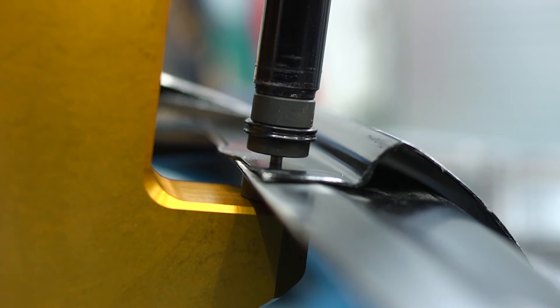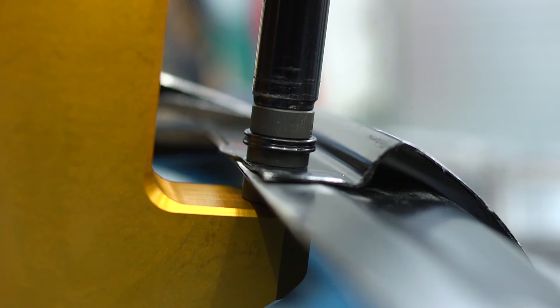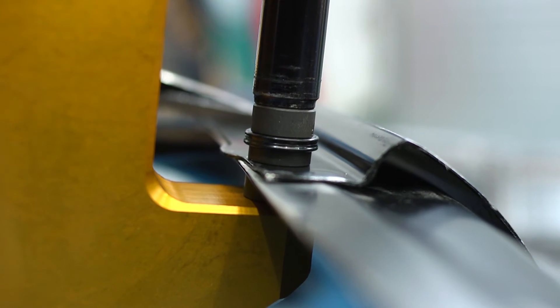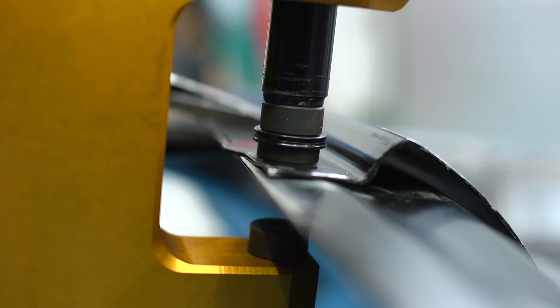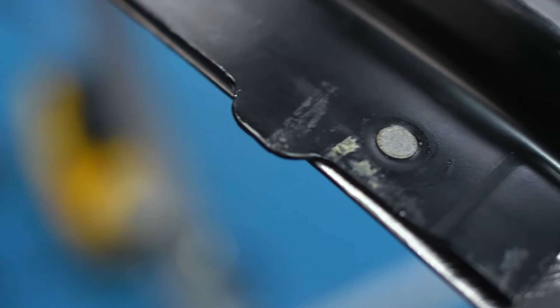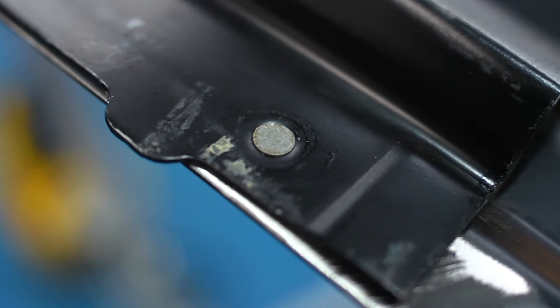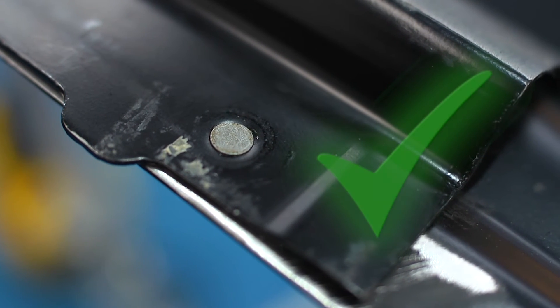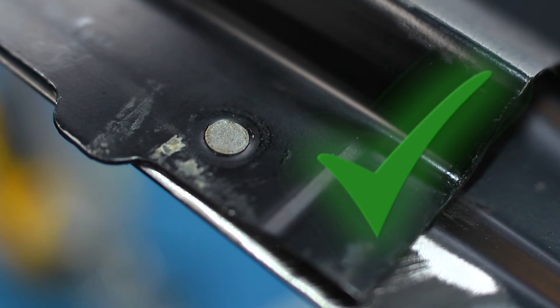The riveting action is smooth and powerful. The rivet pierces the top sheet and forms within the lower sheet but does not penetrate it, leaving a flush rivet head.